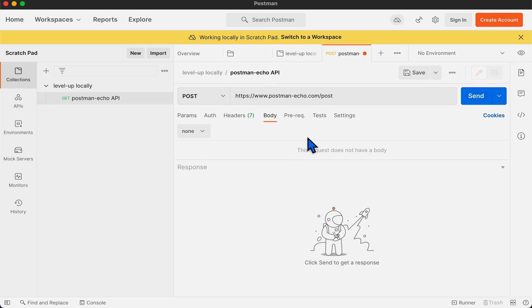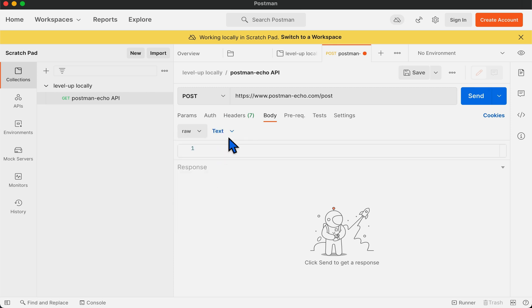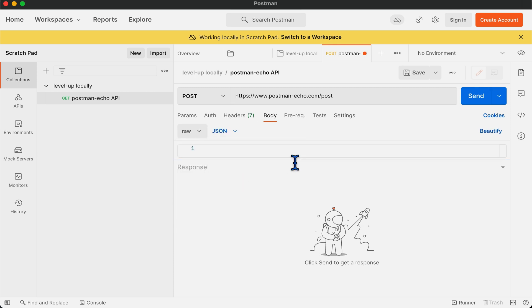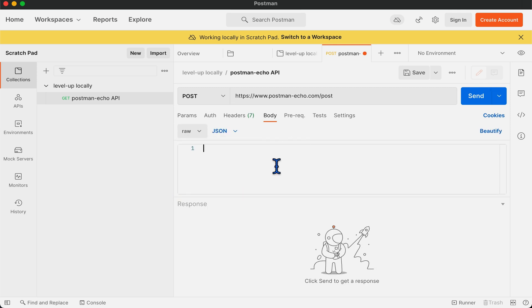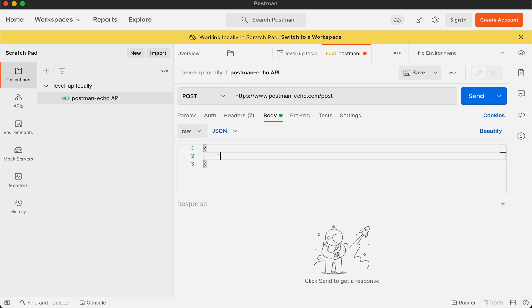We will add a body where it will have a raw JSON with message as the key and hello scratchpad as the value.